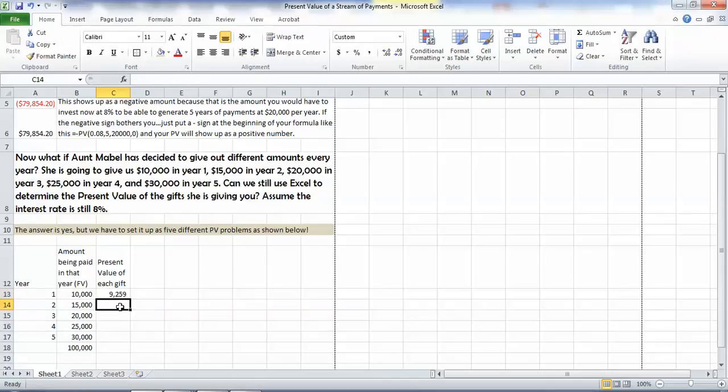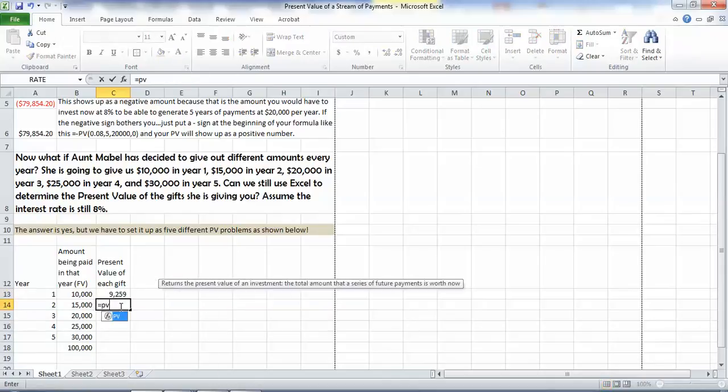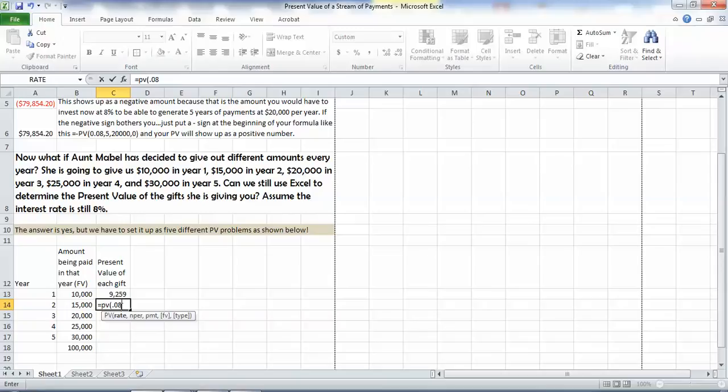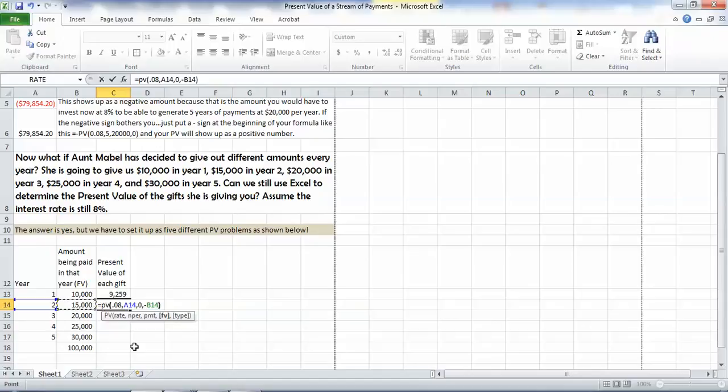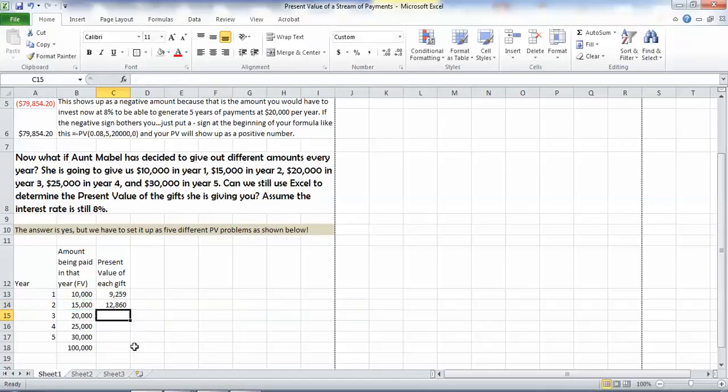Let's do that again. So equals PV, our rate is 0.08, comma, the number of periods here is 2. So we highlight cell A14 and pick it up as a formula. Our payment is 0 because we have no even payments going on here. We put another comma in. Our future value, which needs to go in as a negative number, is a negative. And then we highlight the cell for year 2's payment and just close our parenthesis. And we find out that the present value of $15,000 received in two years is $12,860, assuming an 8% interest rate.